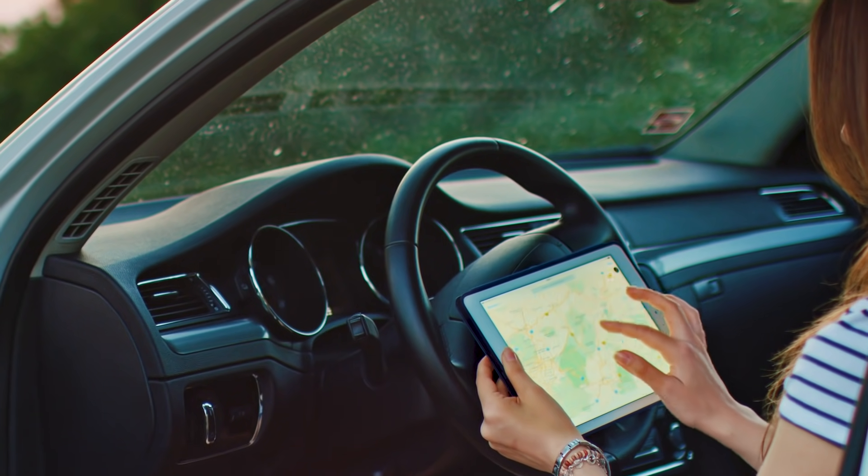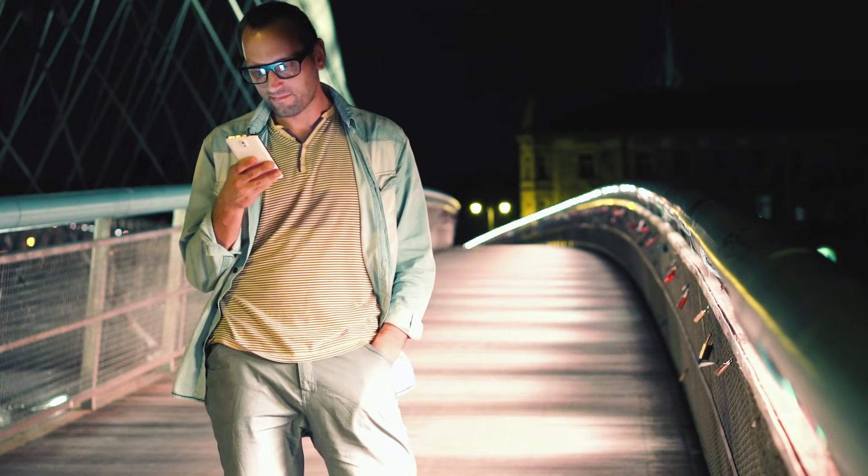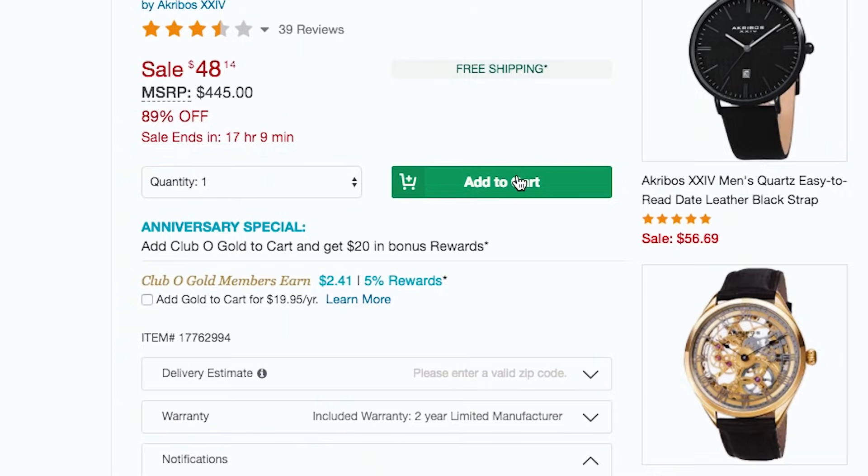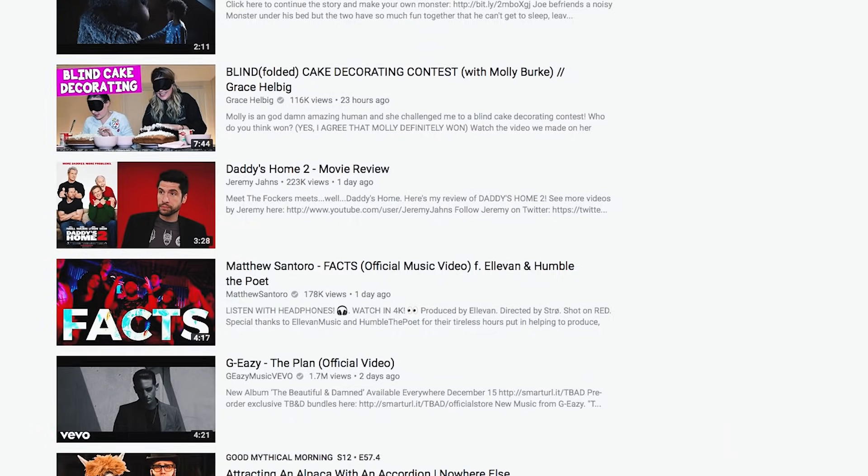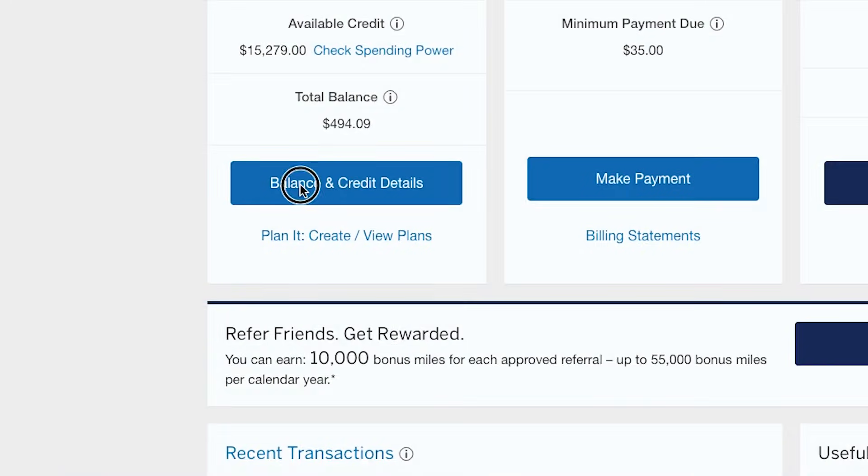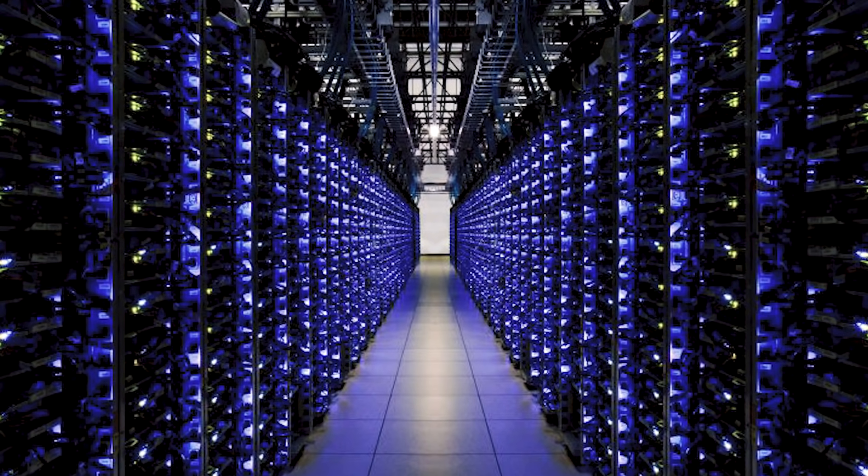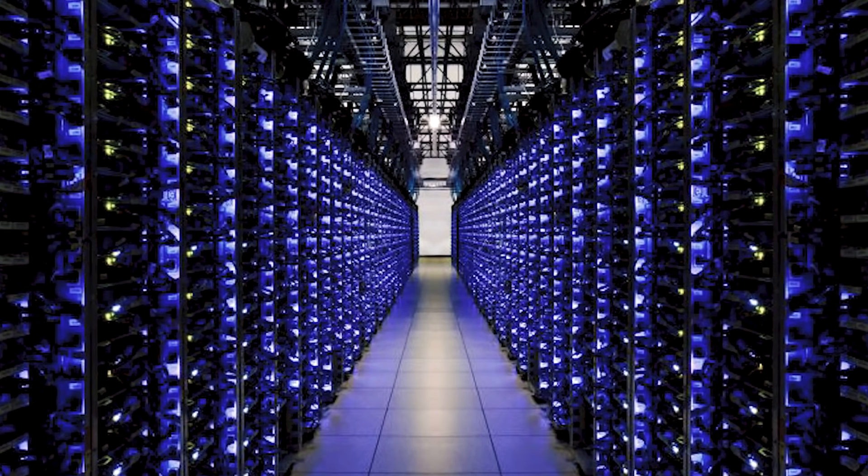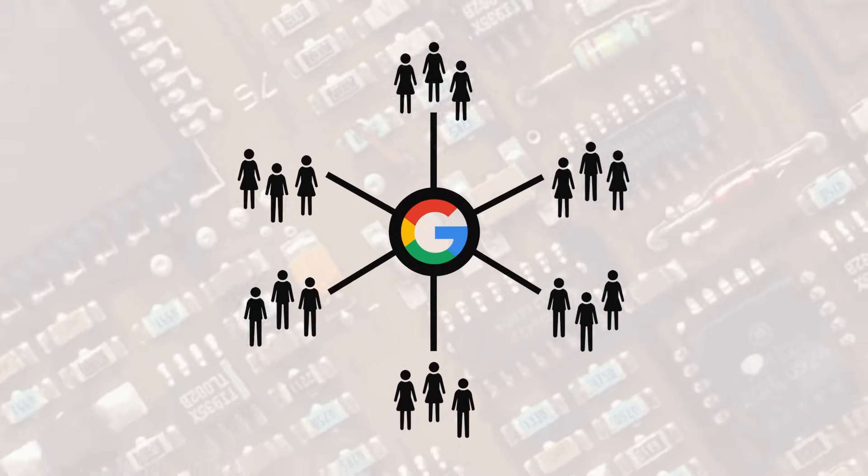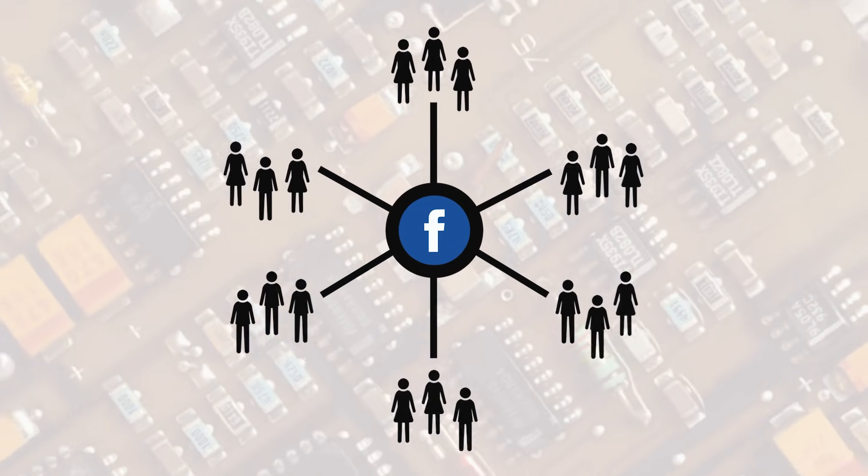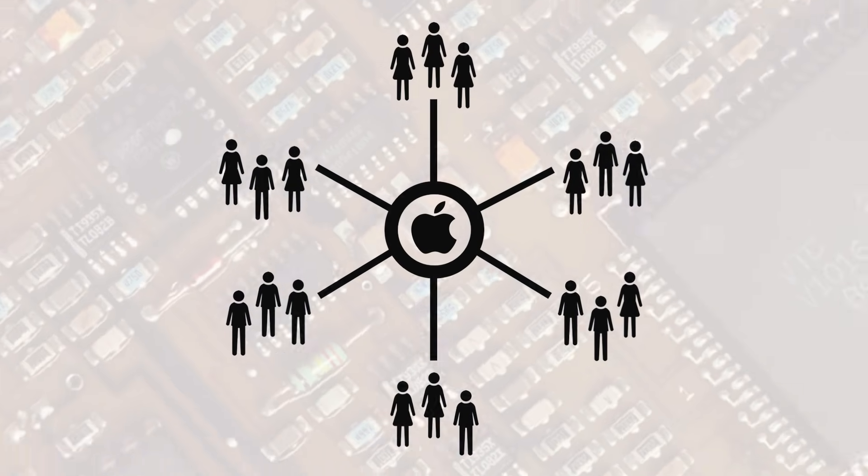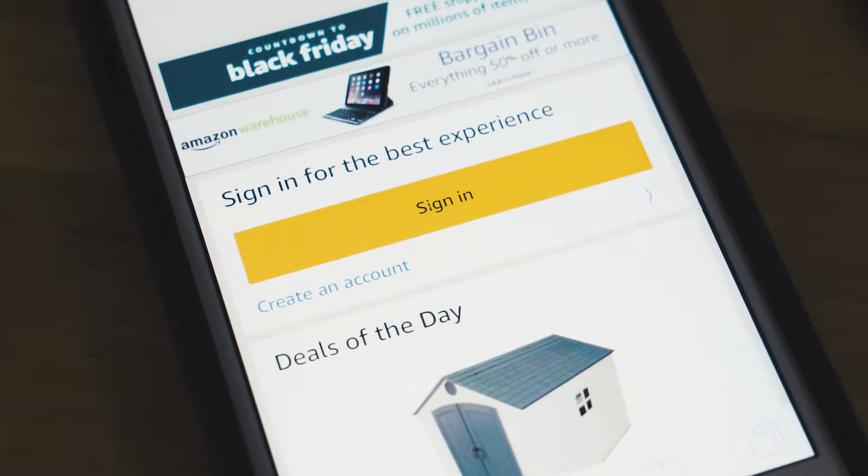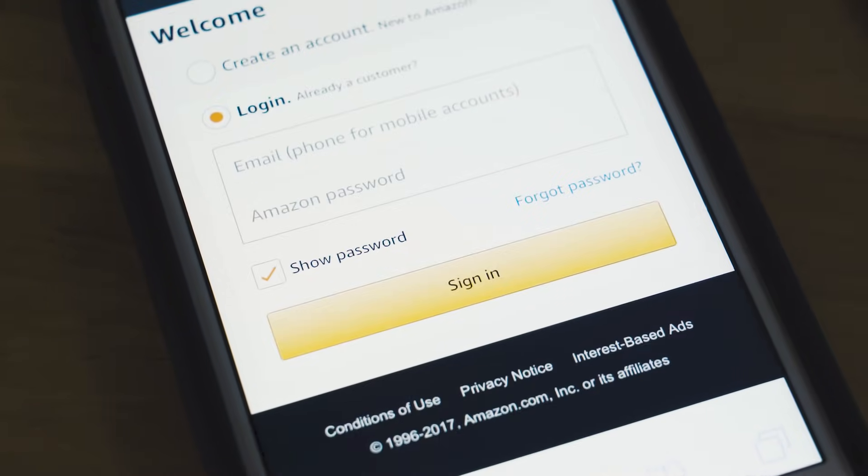So why do we entrust it to organizations who typically don't have our best interests at heart? Most of our communications flow through centralized web servers where corporations control our online experience. They collect our information, limit our access to it, and then sell it to advertisers.